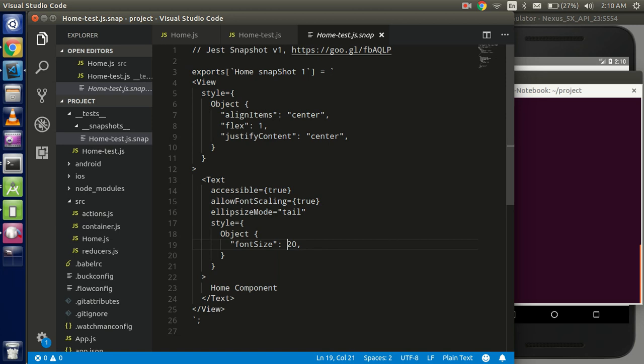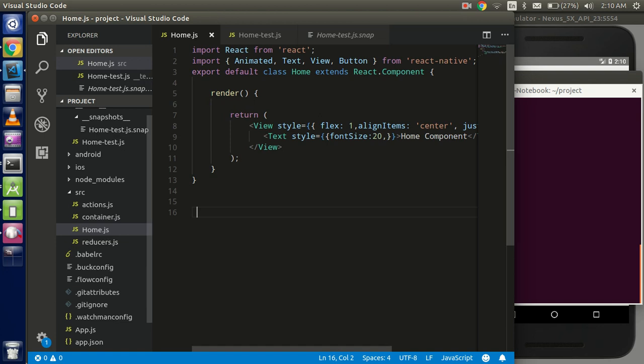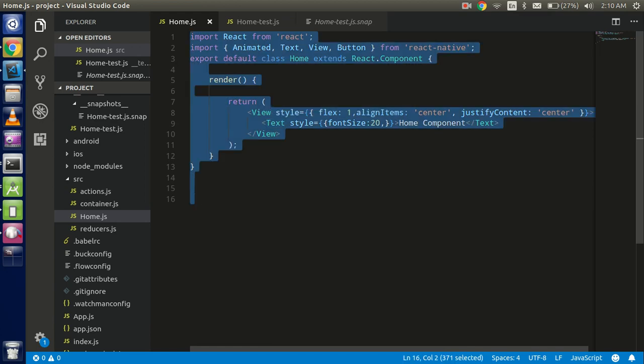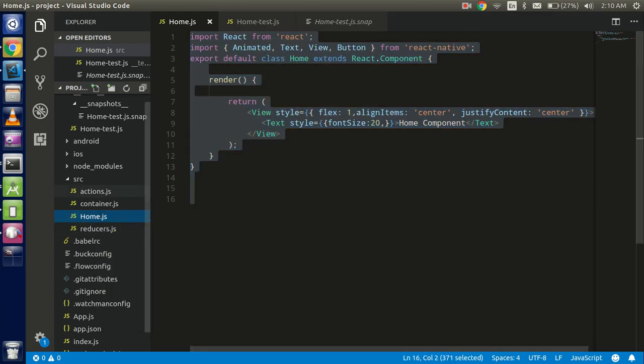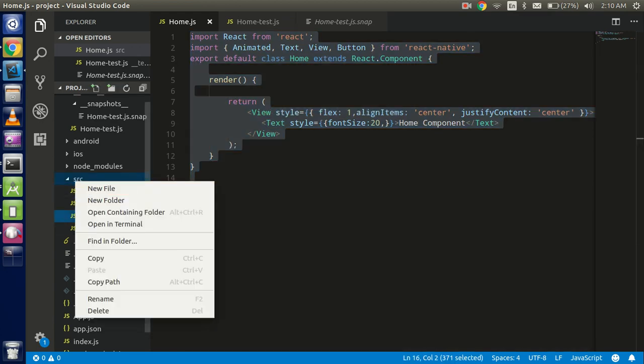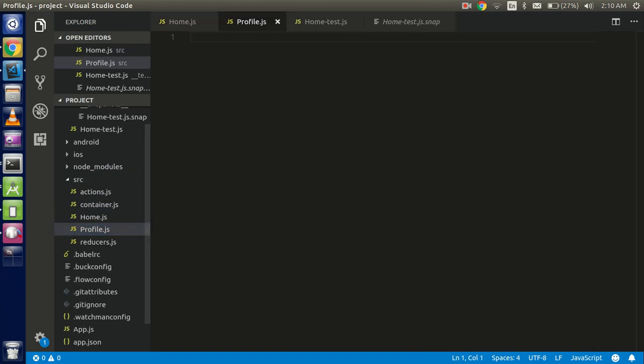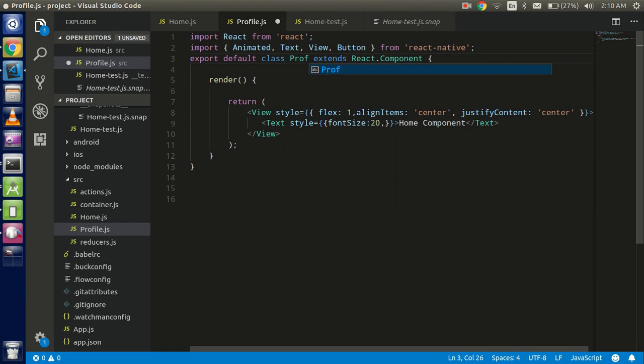Okay, so does it check the current component and does it check the child component also? So let's try to create a child component here. Copy this and create one more file: profile.js and make some quick changes here. All right.